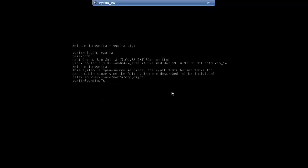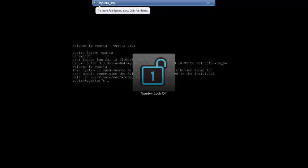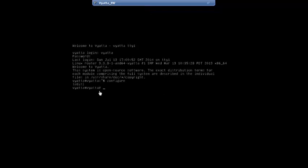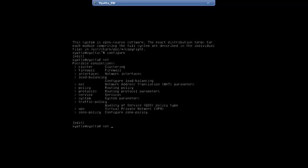Now that we've covered the basics of the Vyatta command line interface, let's configure some settings, starting with the hostname. In the prompt Vyatta@Vyatta$, the first Vyatta is the logged-in username, the second Vyatta is the hostname, and the dollar sign indicates operational mode. To configure, we go into configuration mode. The pound sign prompt indicates we are in configuration mode. To set new configurations in Vyatta, we start with the command set.